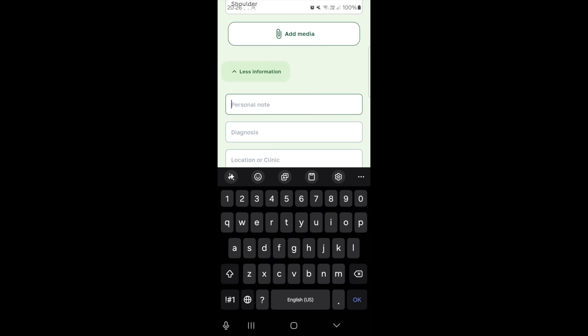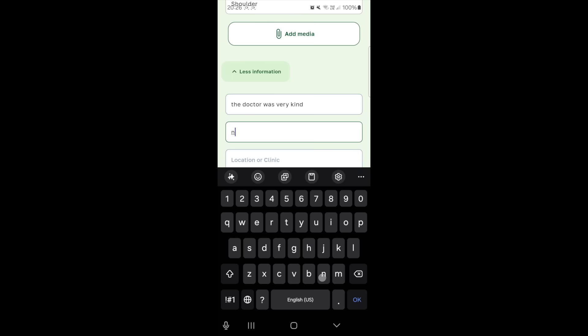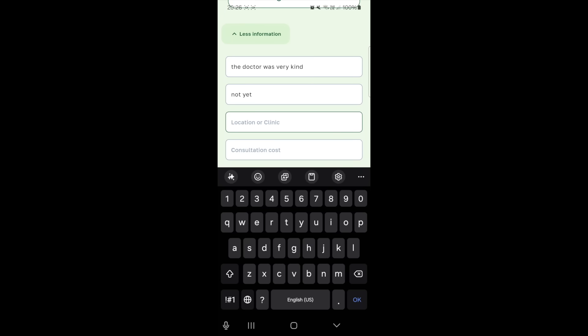You can also add a photo or other media if needed. Want to include more information, like a personal note, diagnosis, or consultation cost? It's simple. For example, diagnosis: not yet.